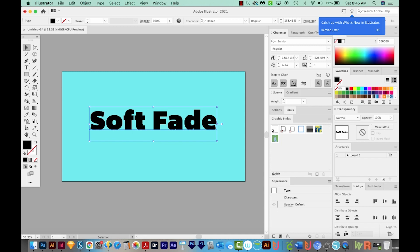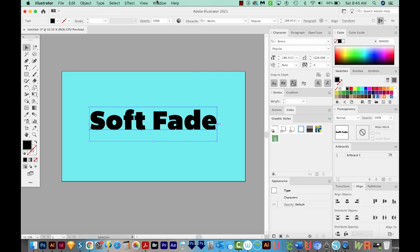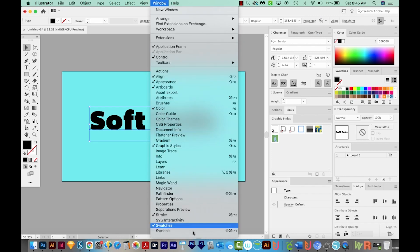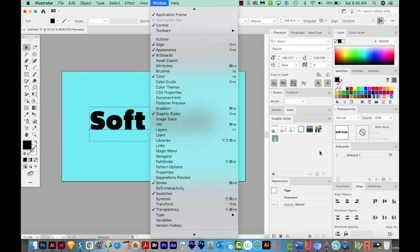And I'm going to go to my Appearance palette. Now, if you're not seeing this panel or any of these panels, and you want to have them open, you can just come up here to Window, and they'll all be right in here. So Appearance is right up here at the top.